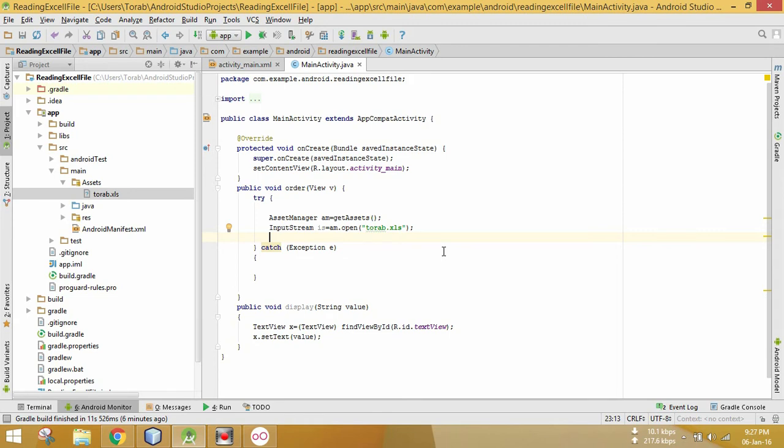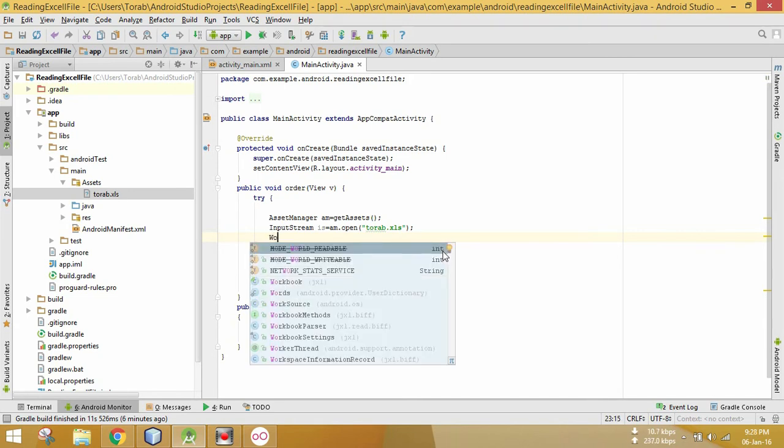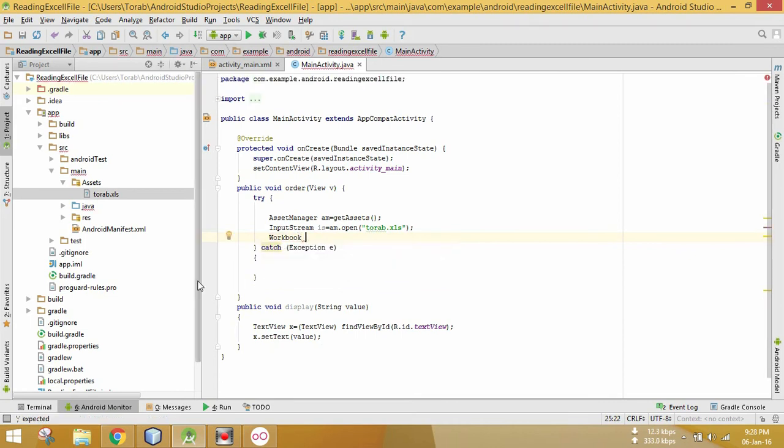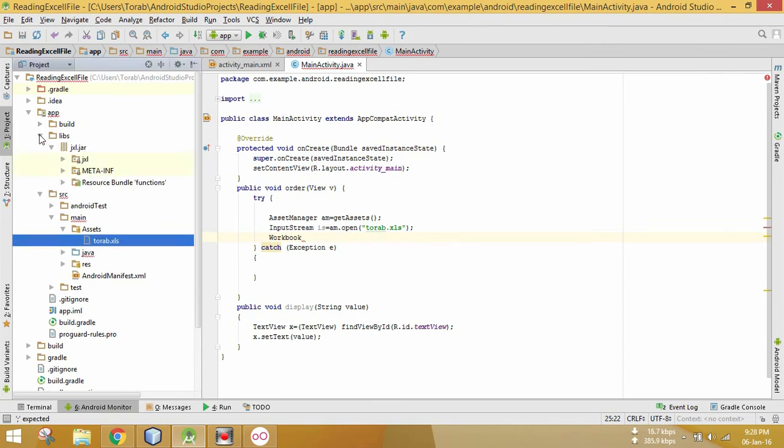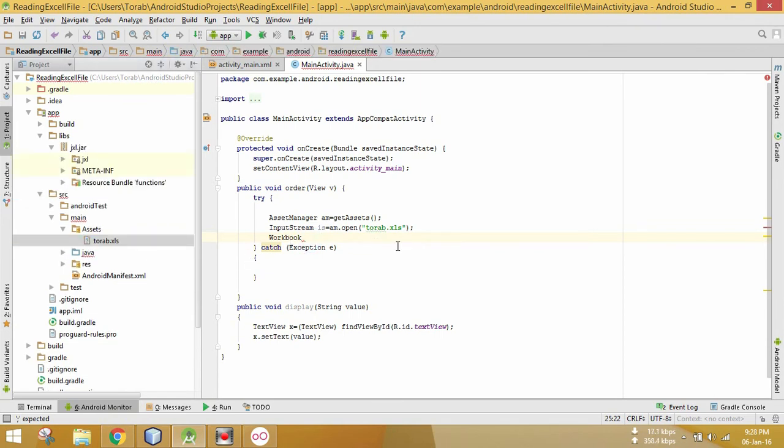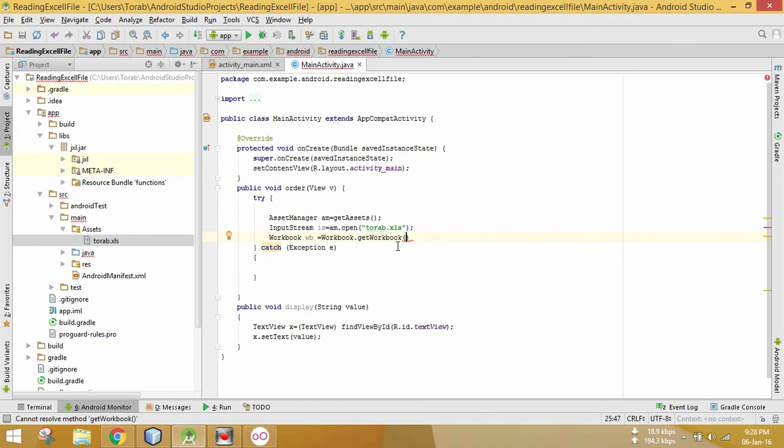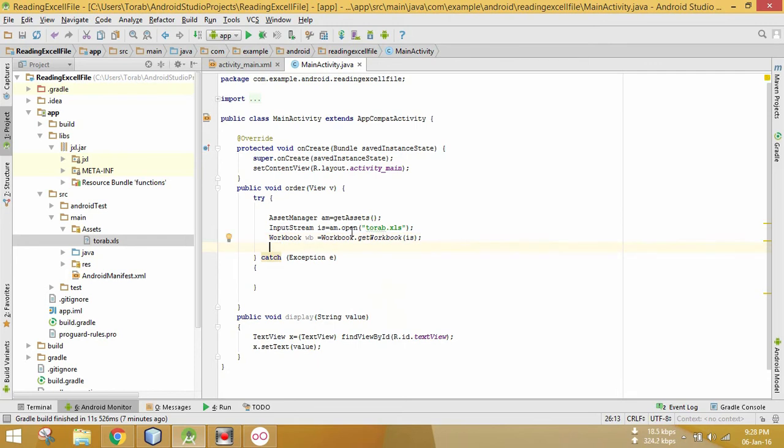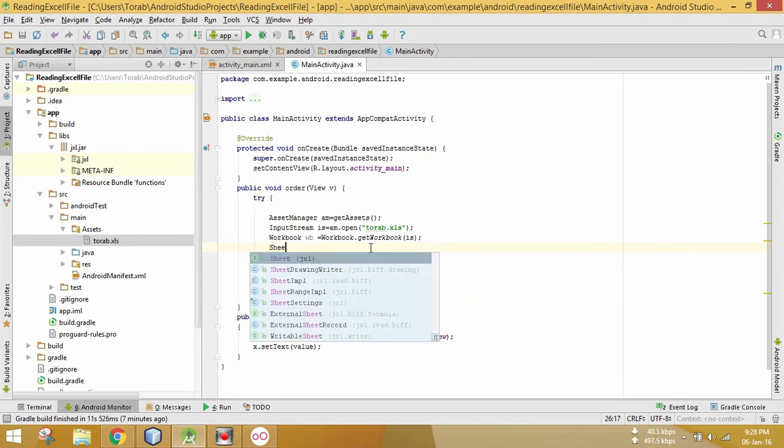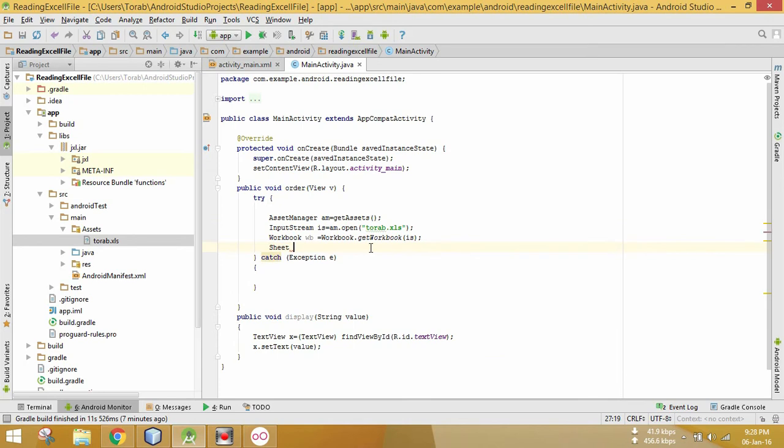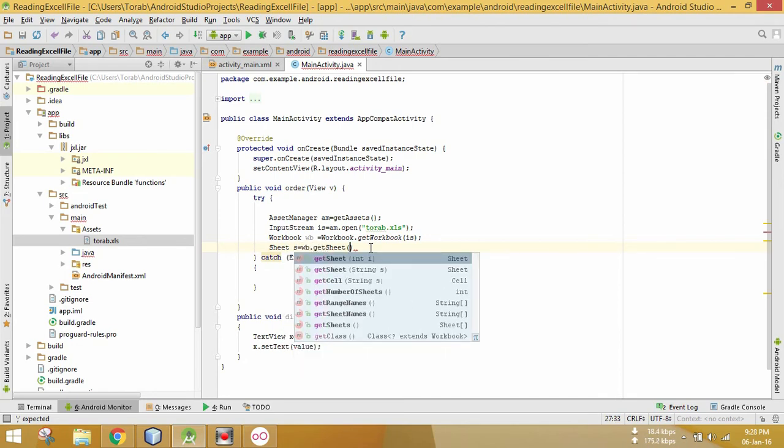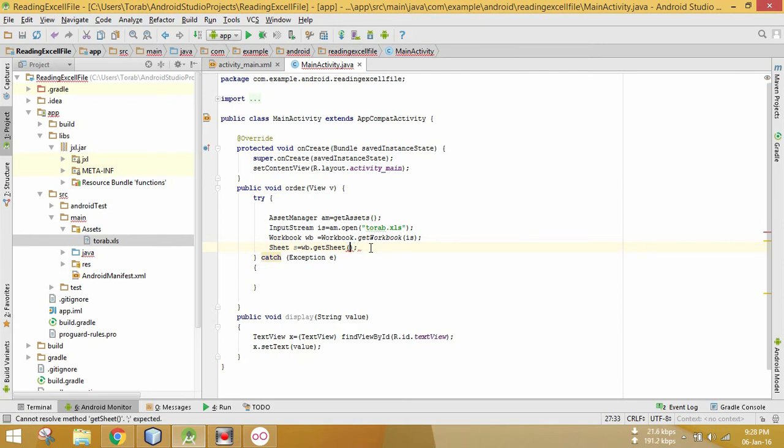After this, we have to create the Workbook. Workbook is from JXL library that we added. Workbook wb = Workbook.getWorkbook, passing this InputStream object here. Sheet s = wb.getSheet(0).